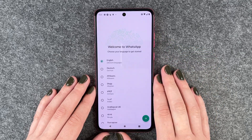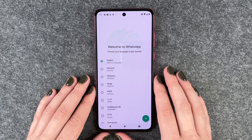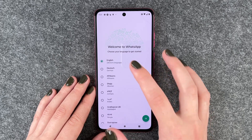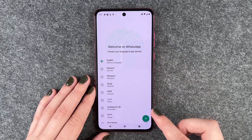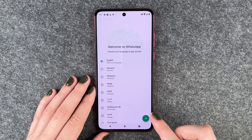We'll go ahead, click on it, and then first we can choose our language. English is our device language.